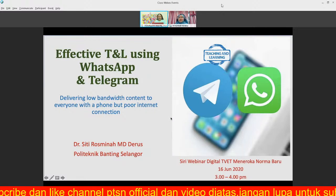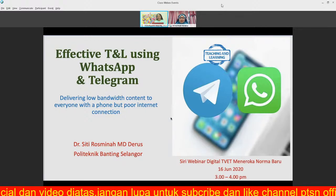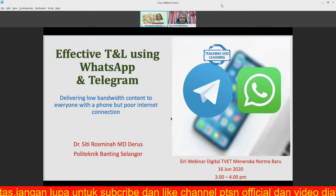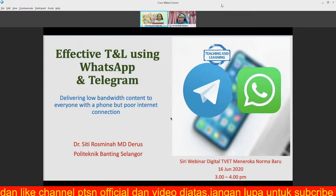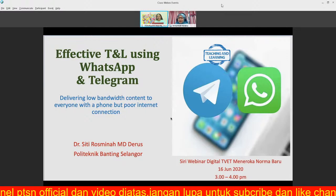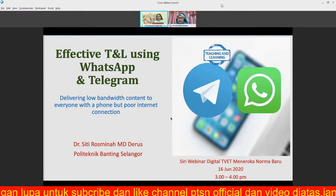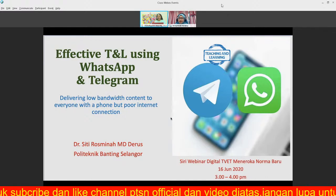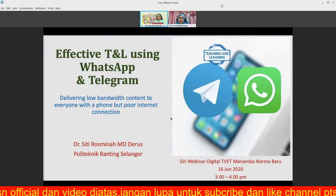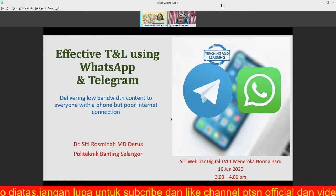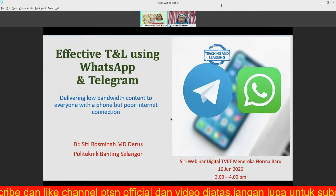Ladies and gentlemen, carrying out an online class is easier said than done. Students continue to grapple with capped data plans, slow internet connection, as well as limited basic technology devices. Realizing the common challenges students face while studying at home, today's presenter will share tips on delivering lessons using low data consumption messenger applications such as WhatsApp and Telegram. Not all students can readily access videos due to poor internet speed, but most students are equipped with at least smartphones with WhatsApp and Telegram, so it makes sense to deliver lessons using these familiar tools.